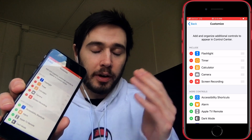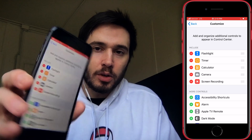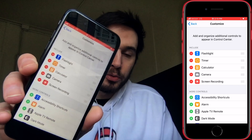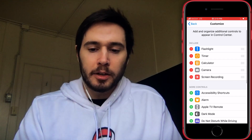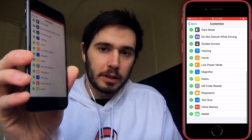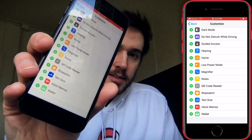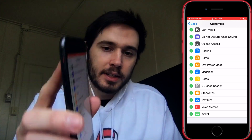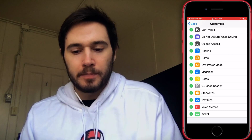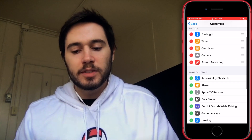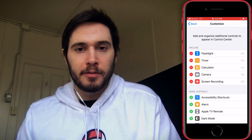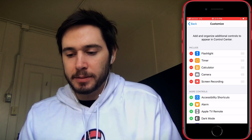Since I'm doing a screen recording right now for this video, my screen recording functionality is underneath Include. For you, it'll probably be underneath More Controls. These are listed alphabetically, so just look for the S's — Screen Recording — and tap the green plus button next to Screen Recording. Once you've done that, you can go ahead and open up Control Center by swiping up from the very bottom of the screen.